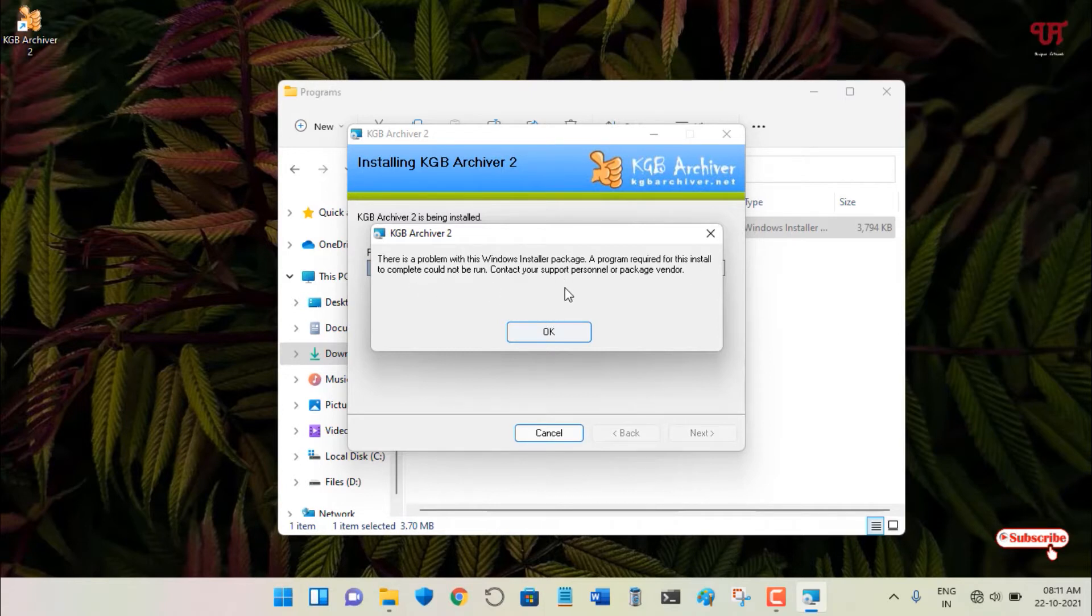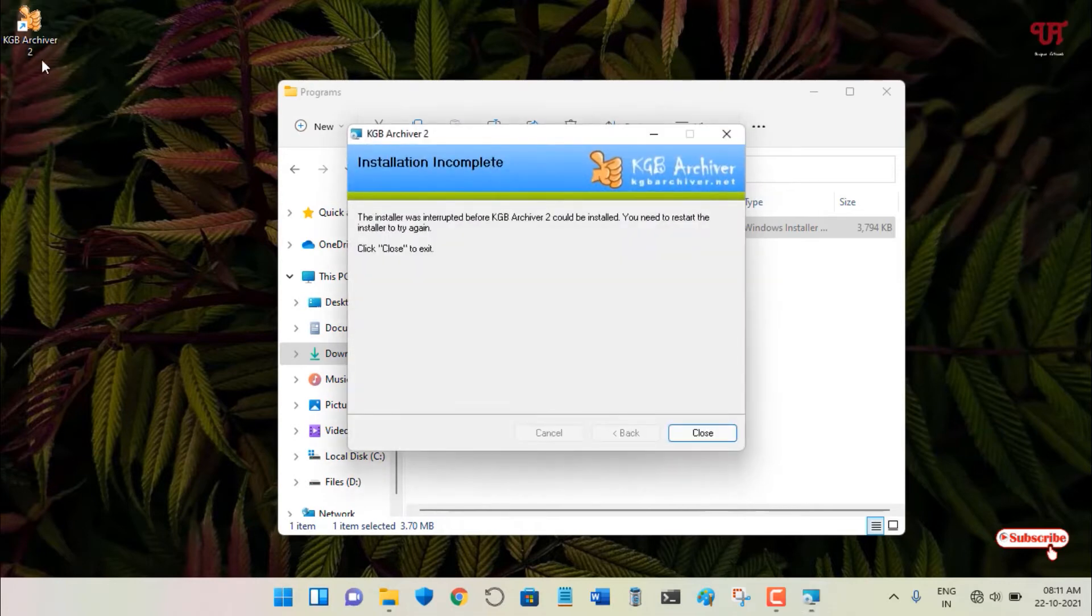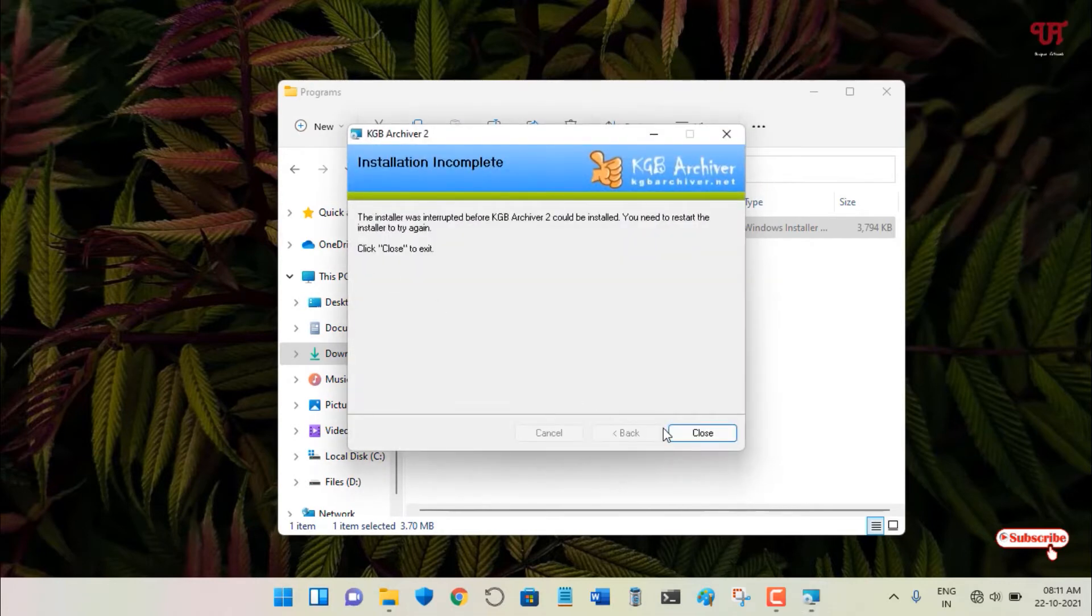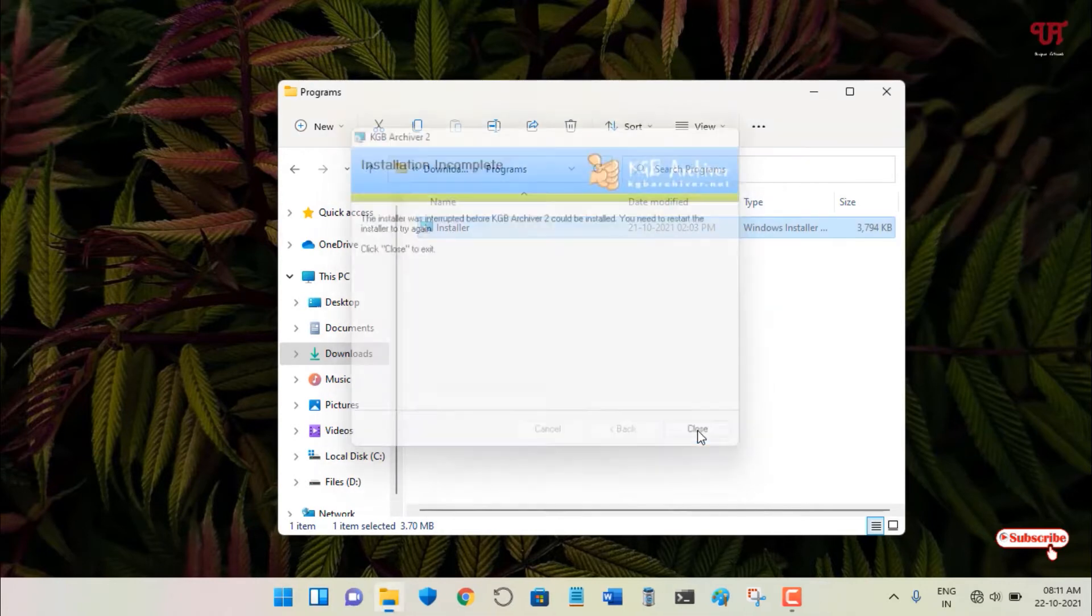If I click OK, you can see the software has failed to install. So how can you fix such an issue on your Windows computer?